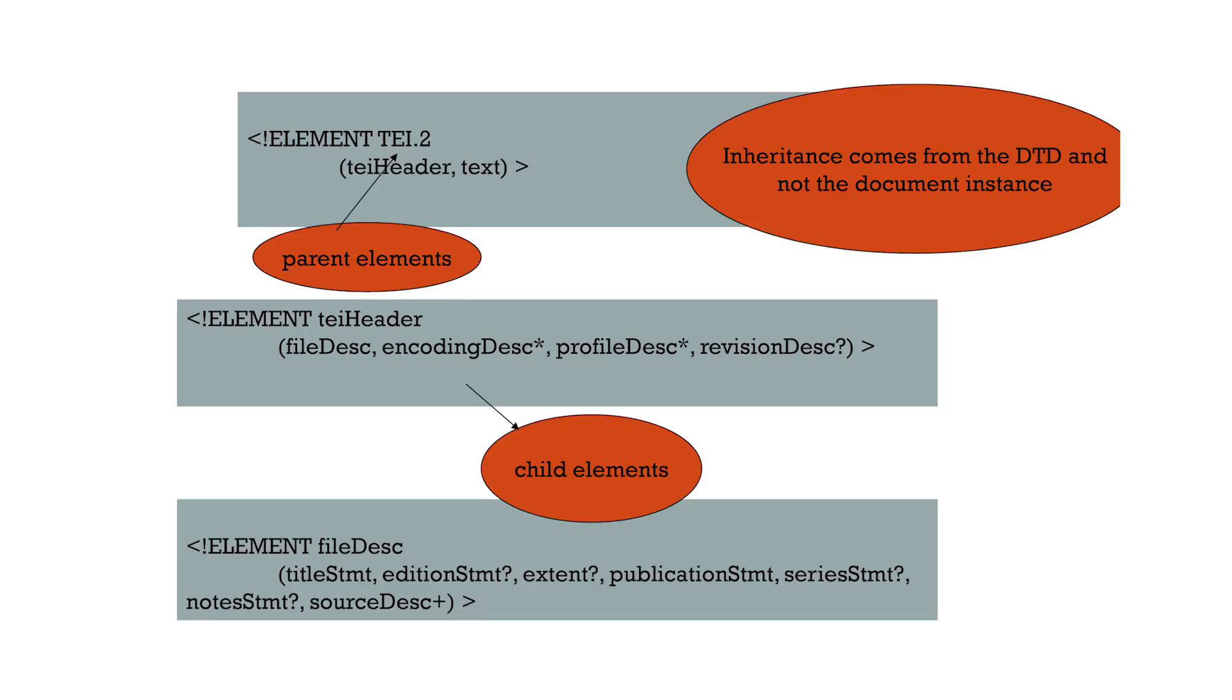They help to separate document structure from content in the document instance. They allow smoother styling and transformation of data using CSS or XSL.